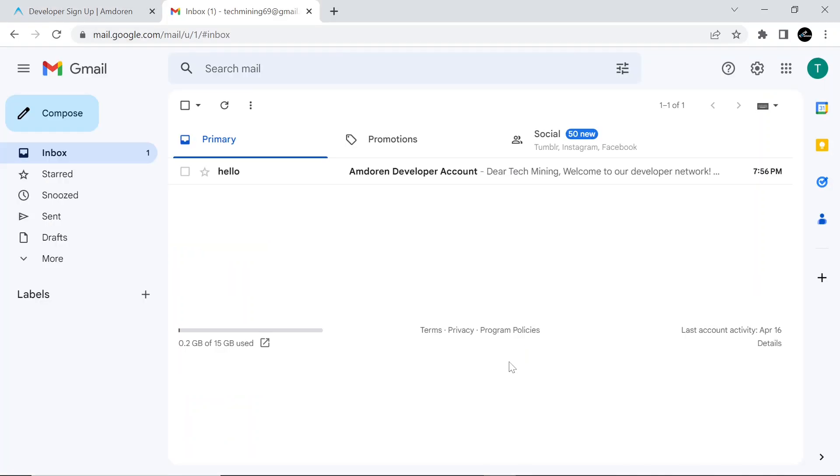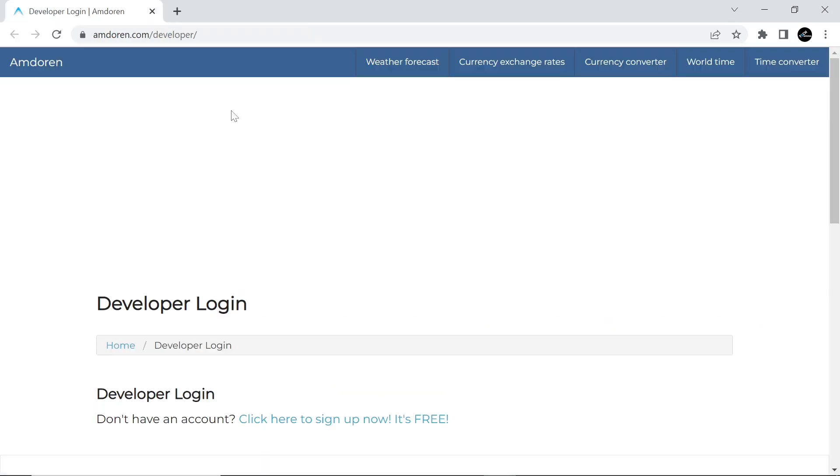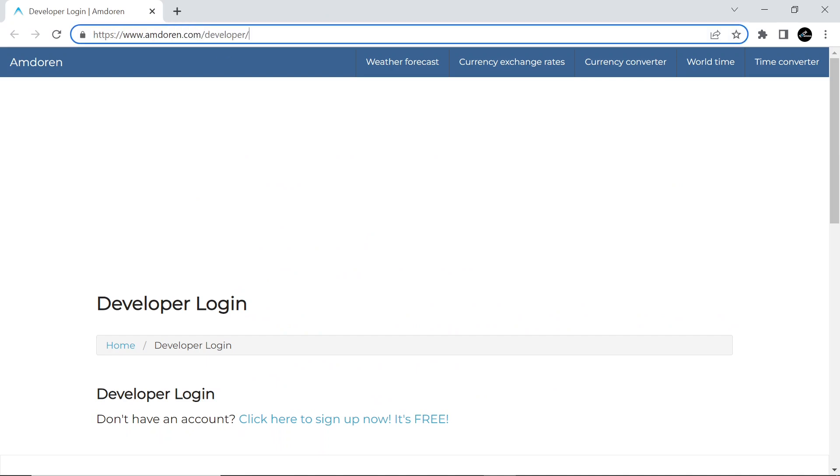Open your email client, you will receive an email from hello at amduren.com carrying your password. Take a note of this password, you will need it in a while.